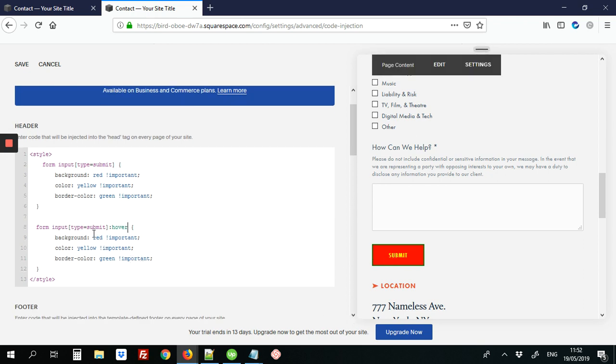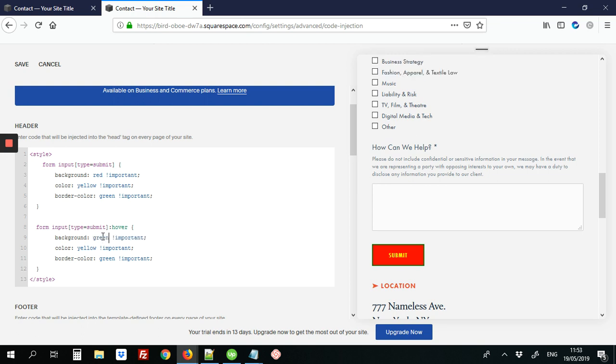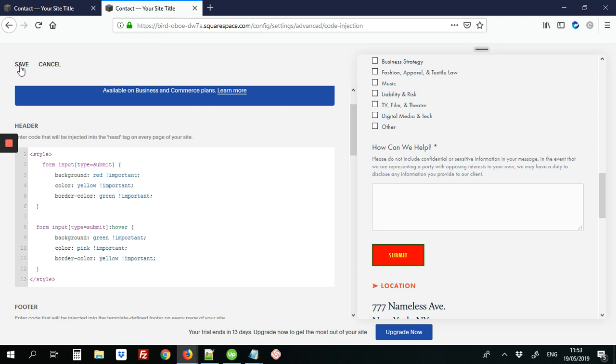So instead of a red color, we're going to use green as the background. We're going to have like a pink font. And the border color on hover is going to be yellow. So let's save those changes.